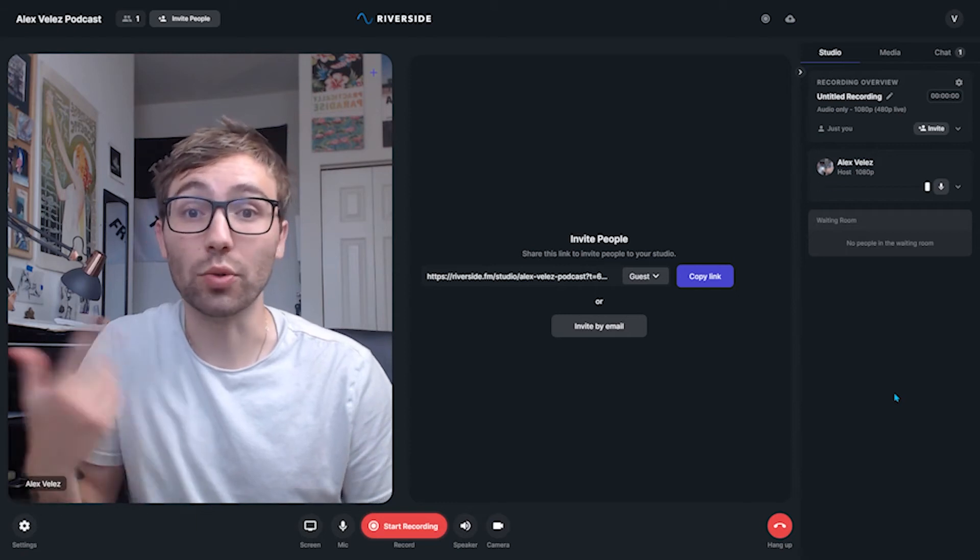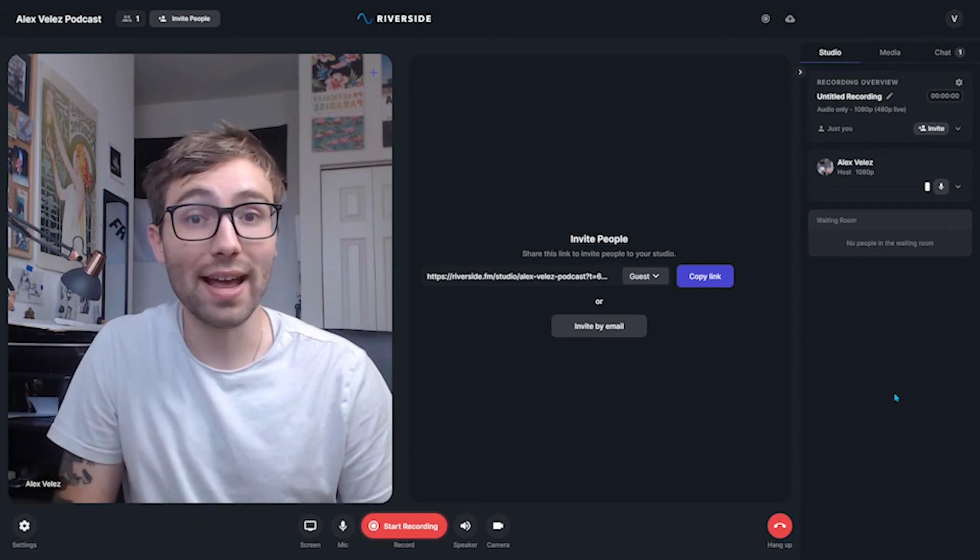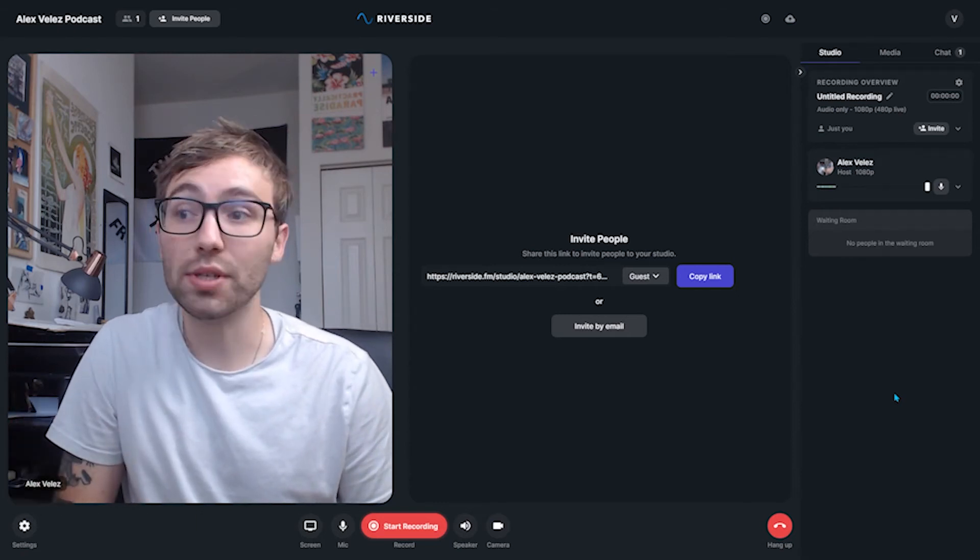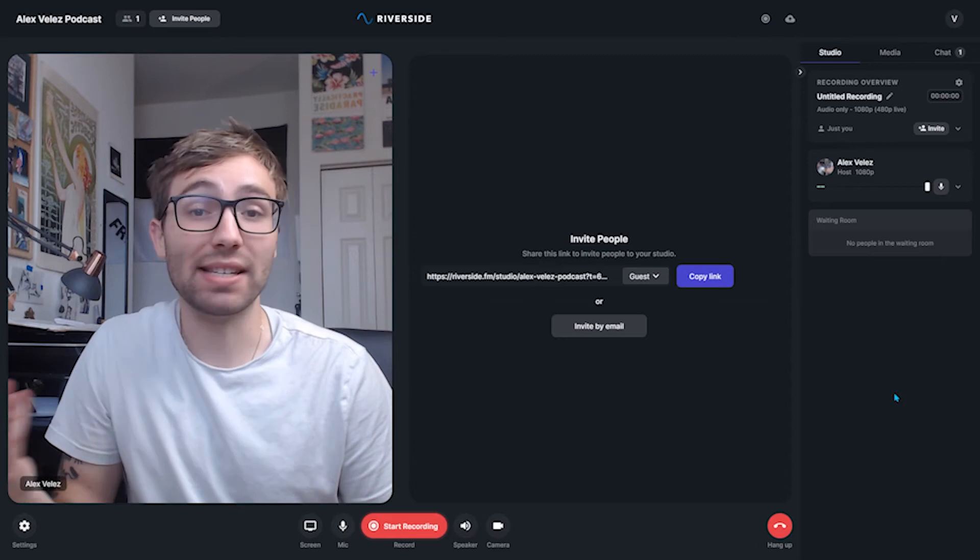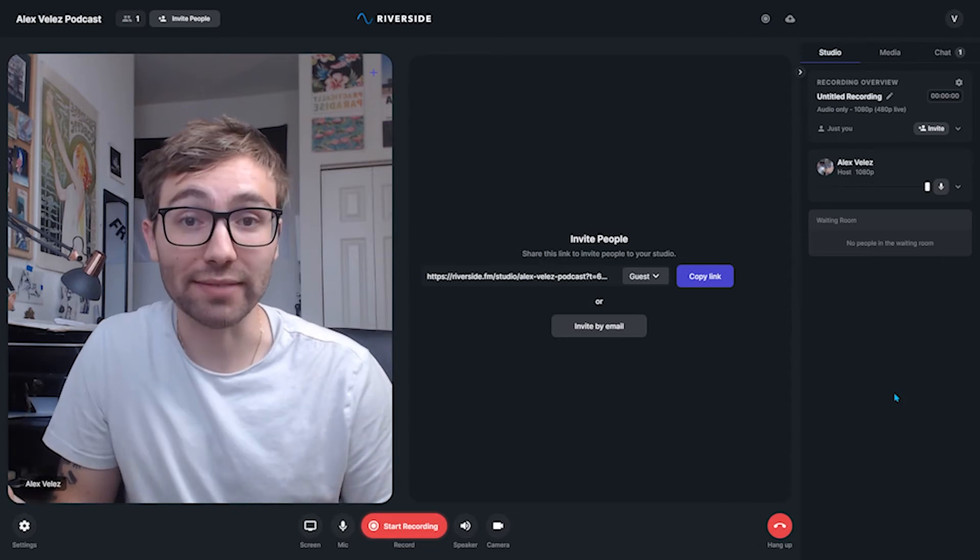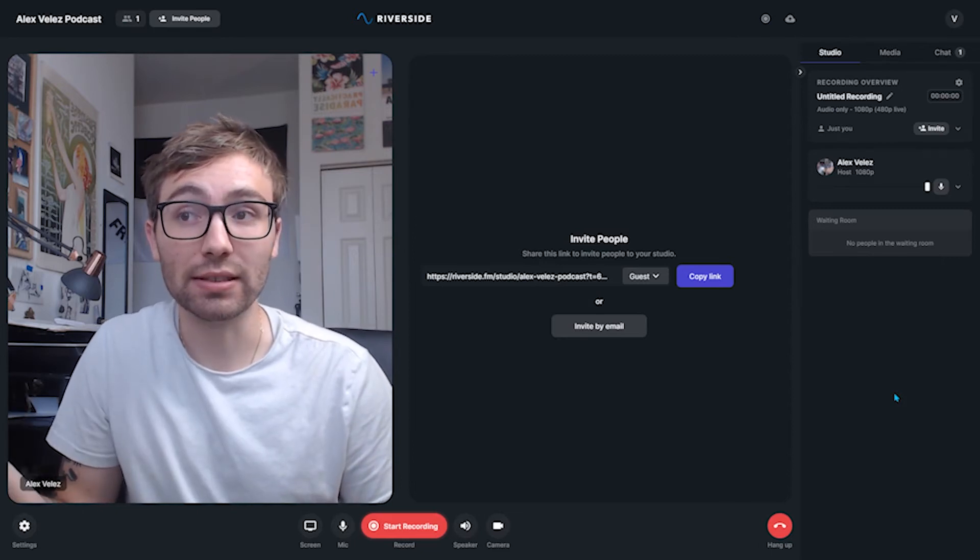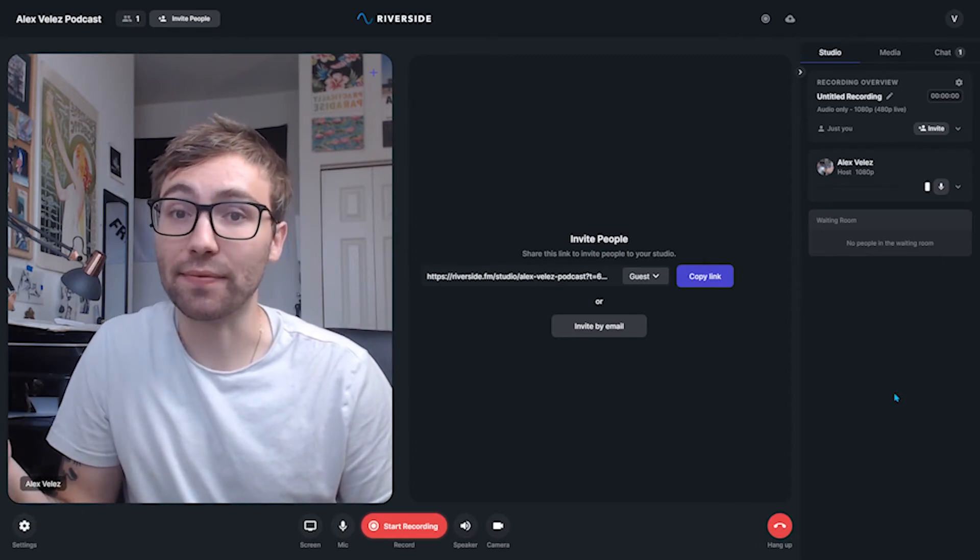After using Riverside to record my podcasts, I was thoroughly impressed. It seemed to have everything, everything except for an editor. So let me show you what I've been using to edit my Riverside podcast.